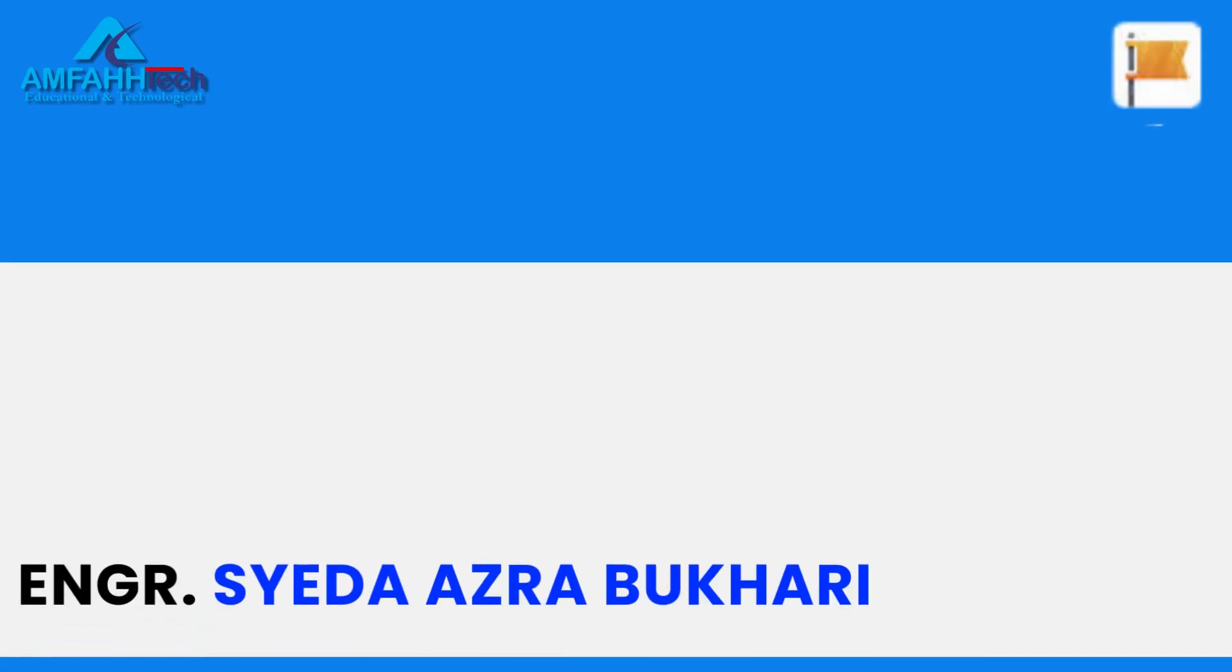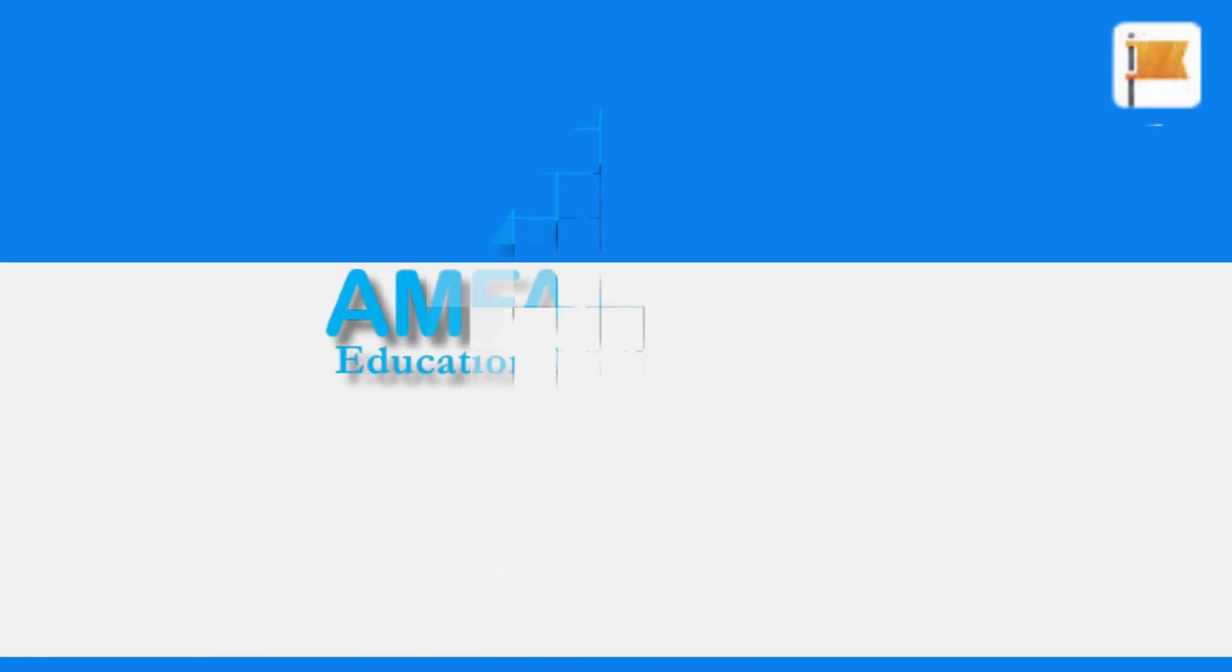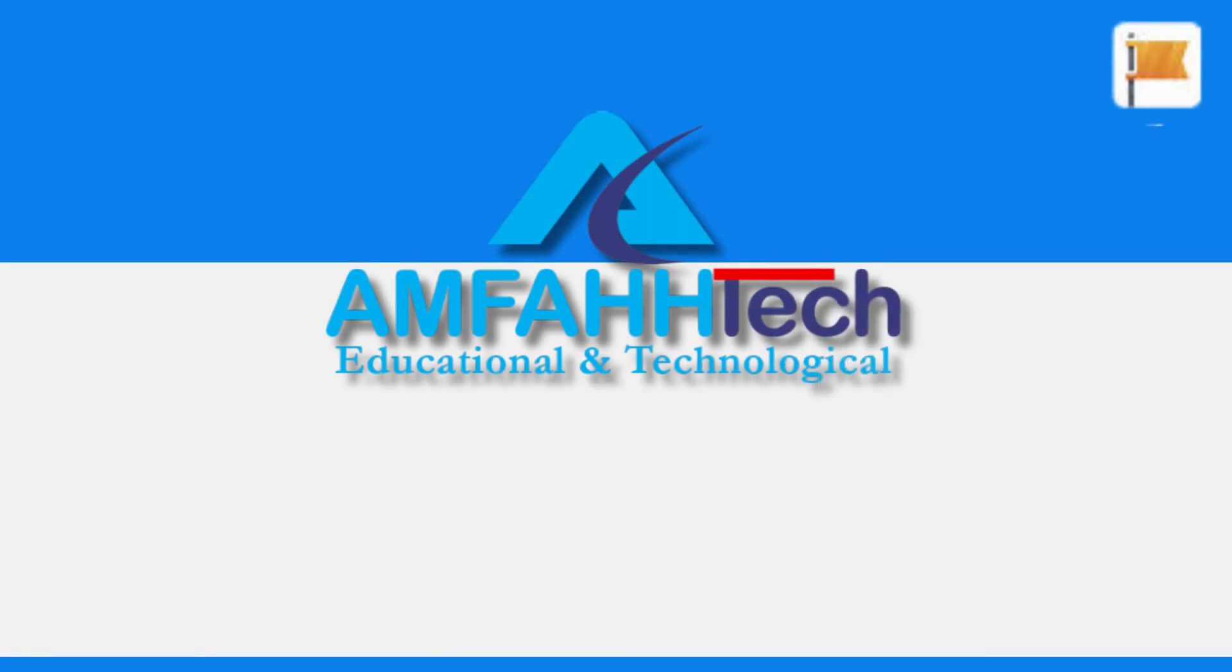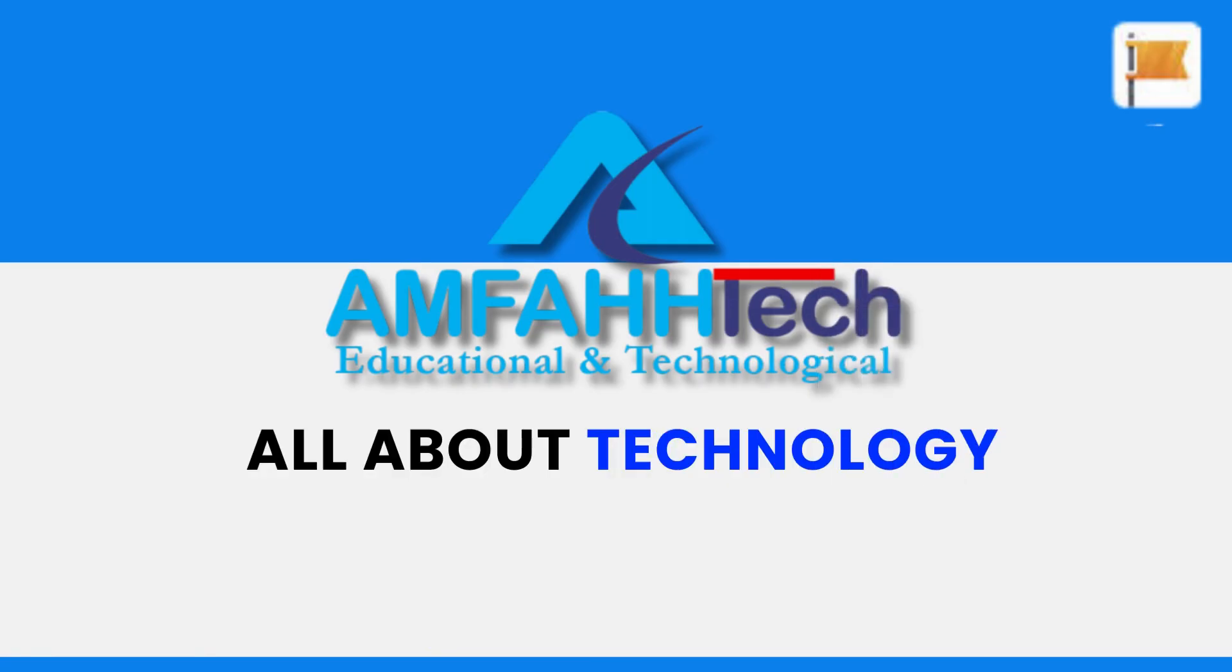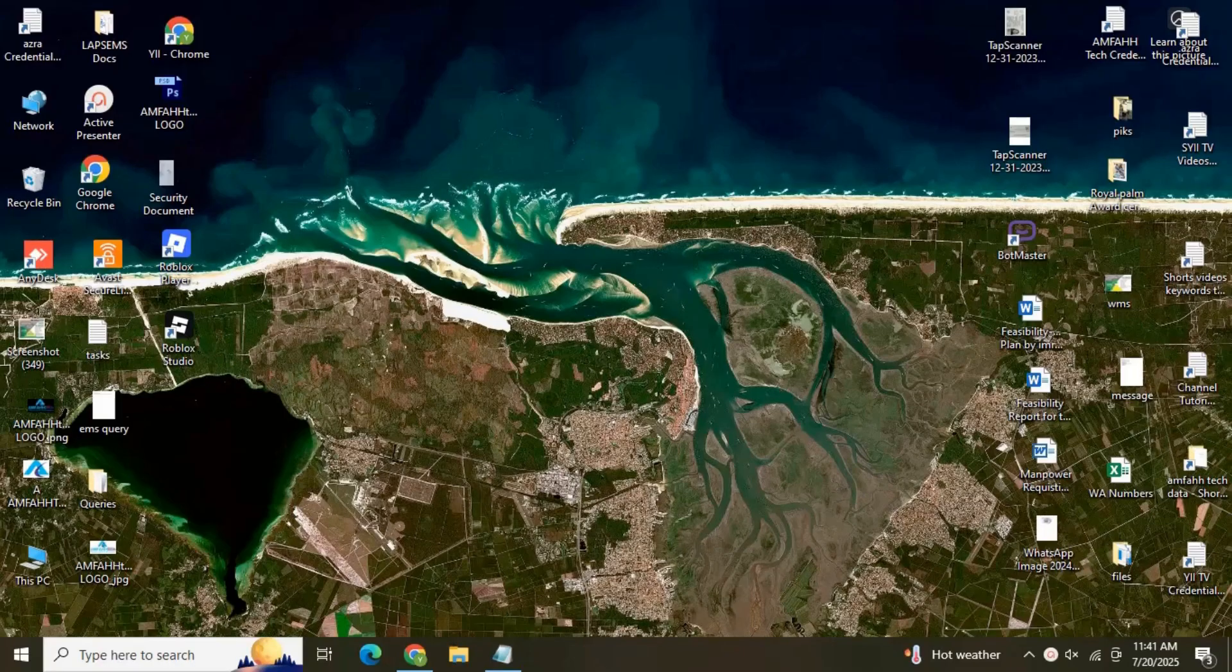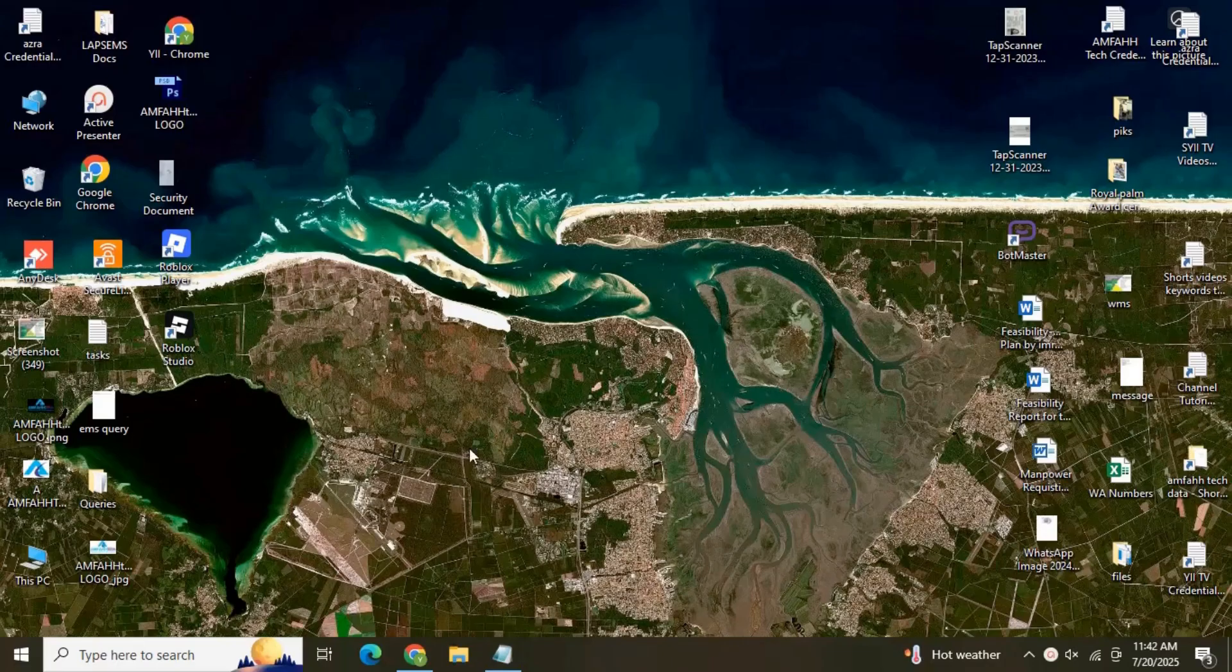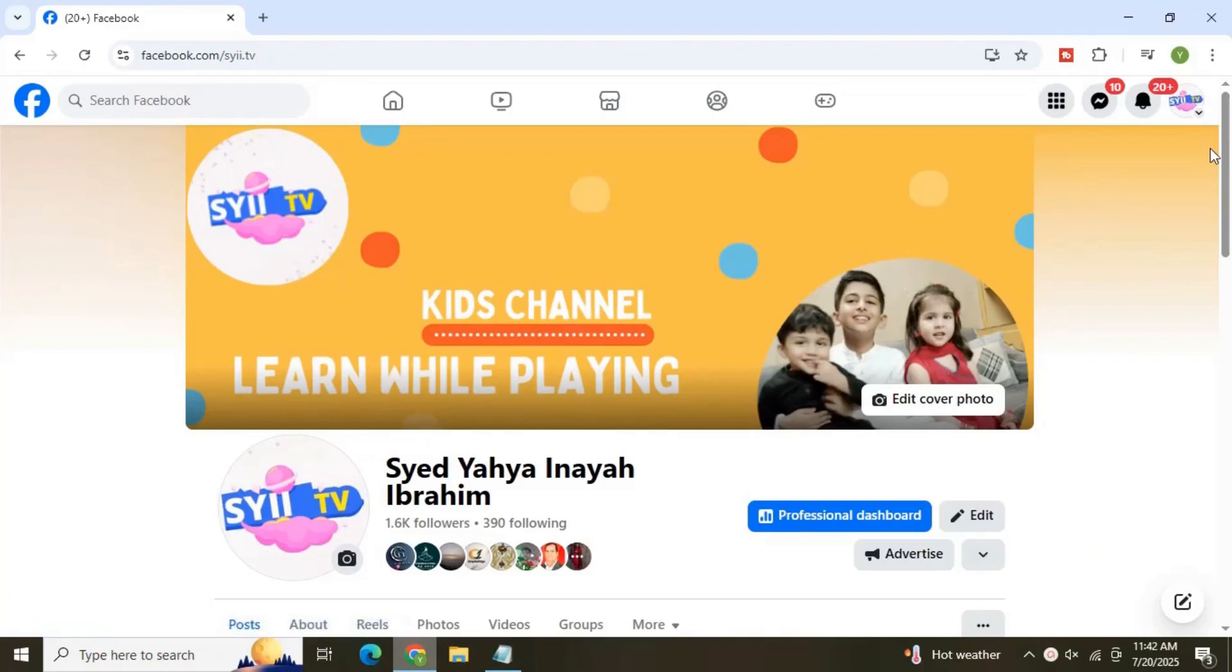Assalamu alaikum, this is Sayeda Azra Bukhari from AmfahTech YouTube channel, where you find all about technology. To start our video, let's jump over to Facebook and navigate through the process of building your Facebook business page. Firstly, to create a Facebook page, you need a personal profile.